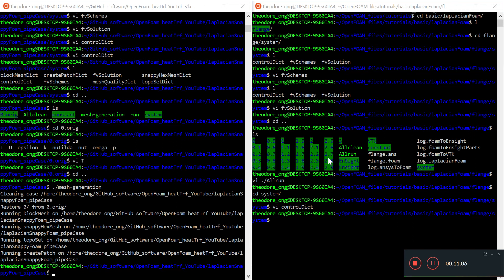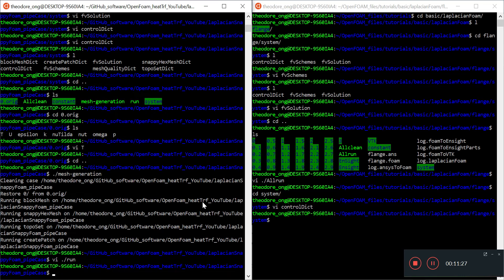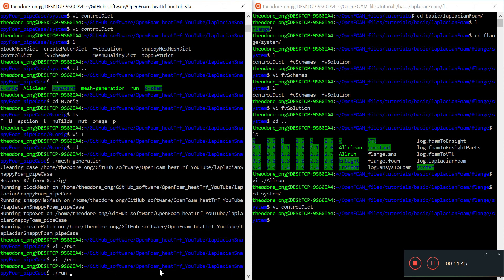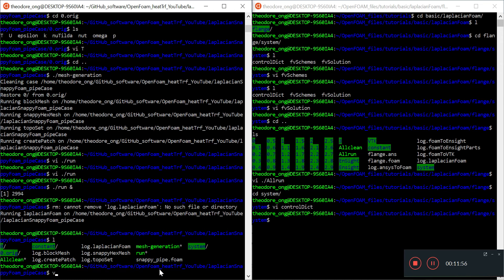Fast forwarding — less than a minute and the mesh was already done. Looking at the run file, instead of pisoFoam we use laplacianFoam. The log will be in log.laplacianFoam. I'm going to edit this one file, then do the run, putting an ampersand at the back to run it in parallel in the background.